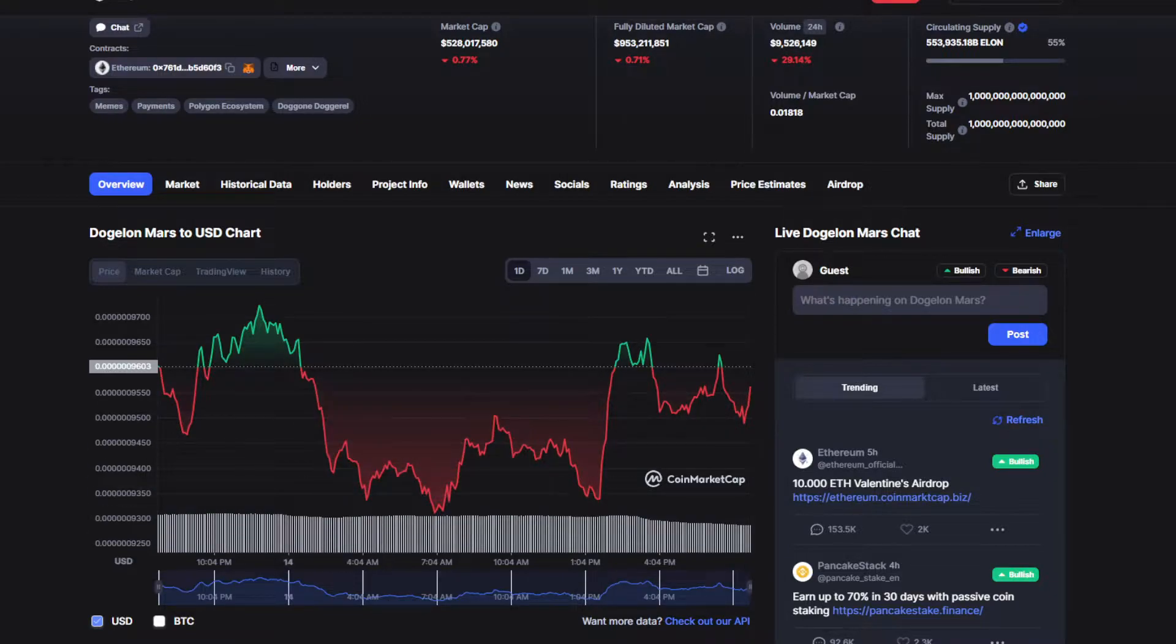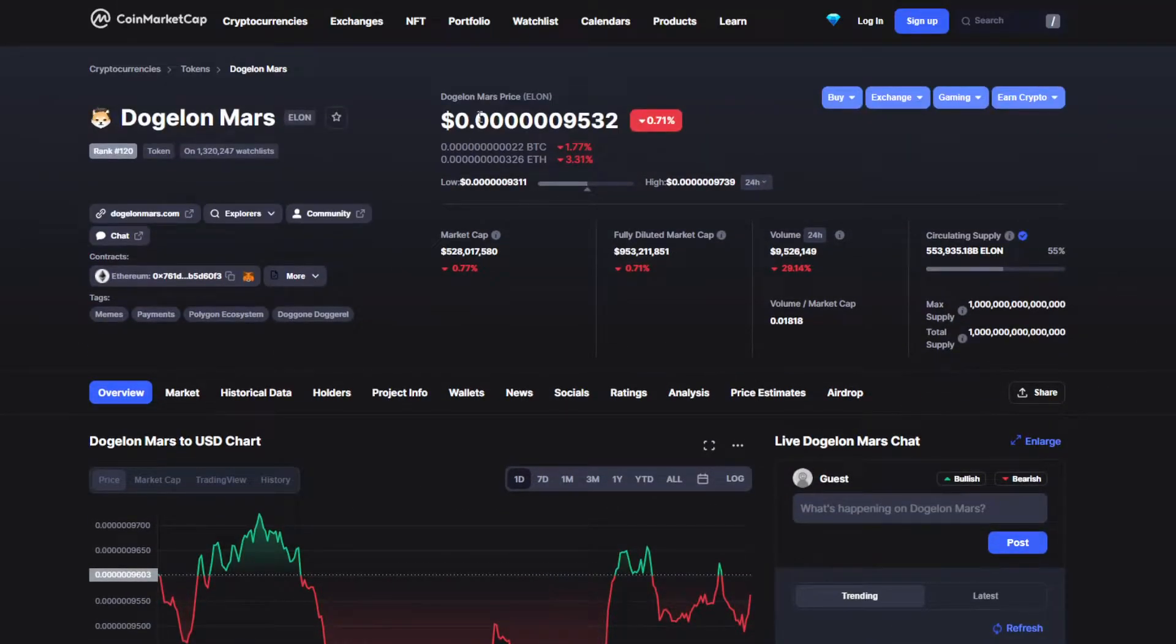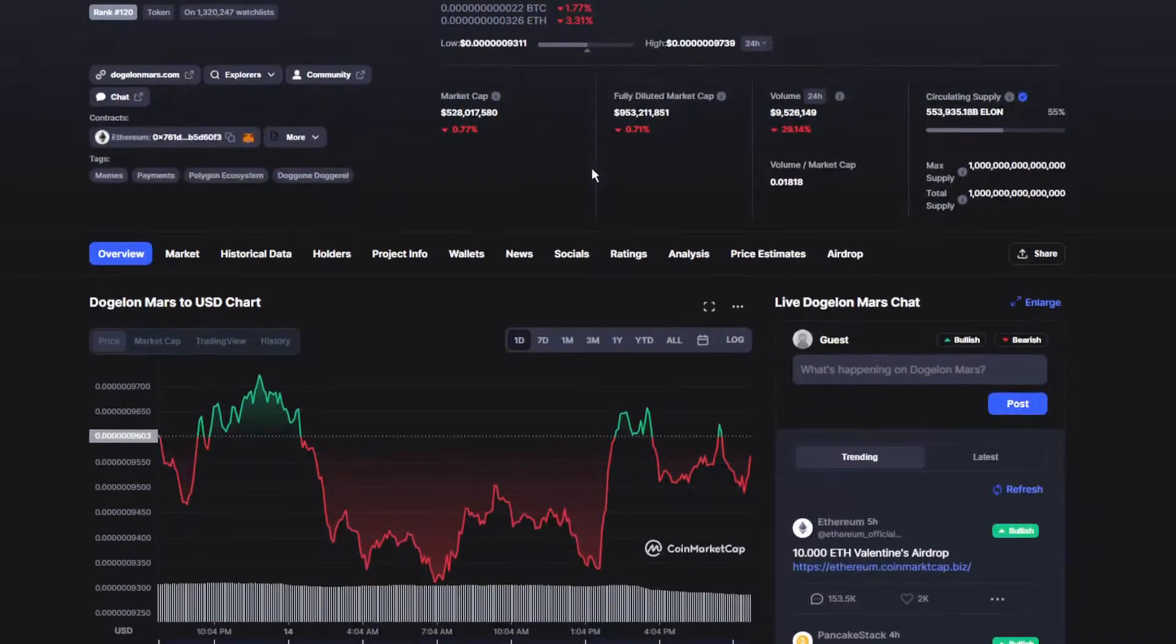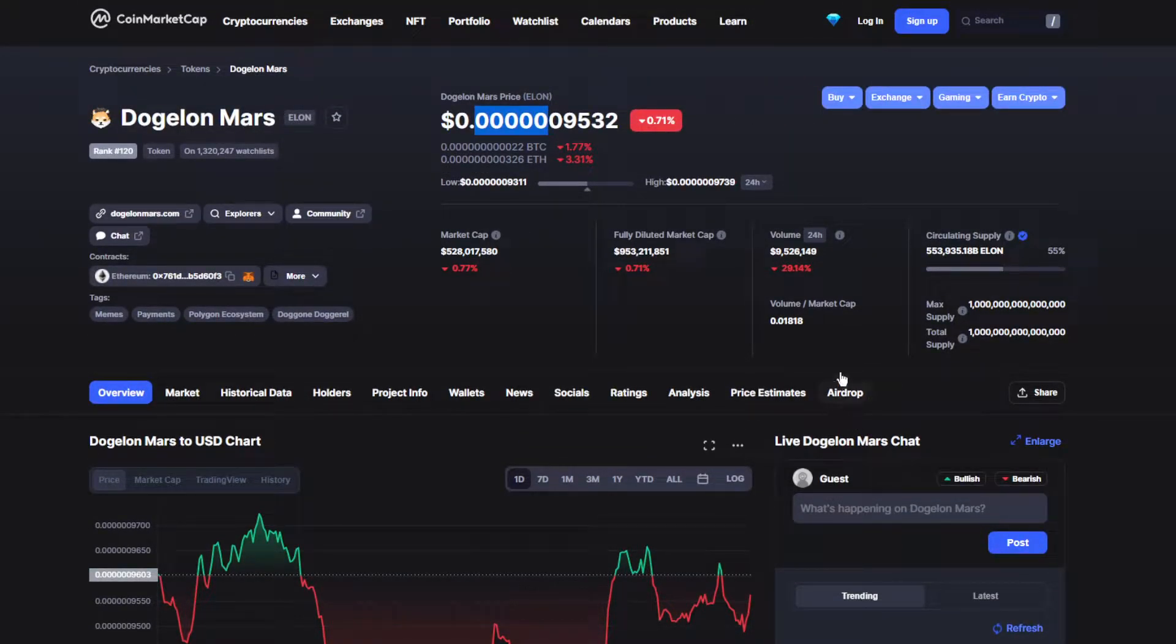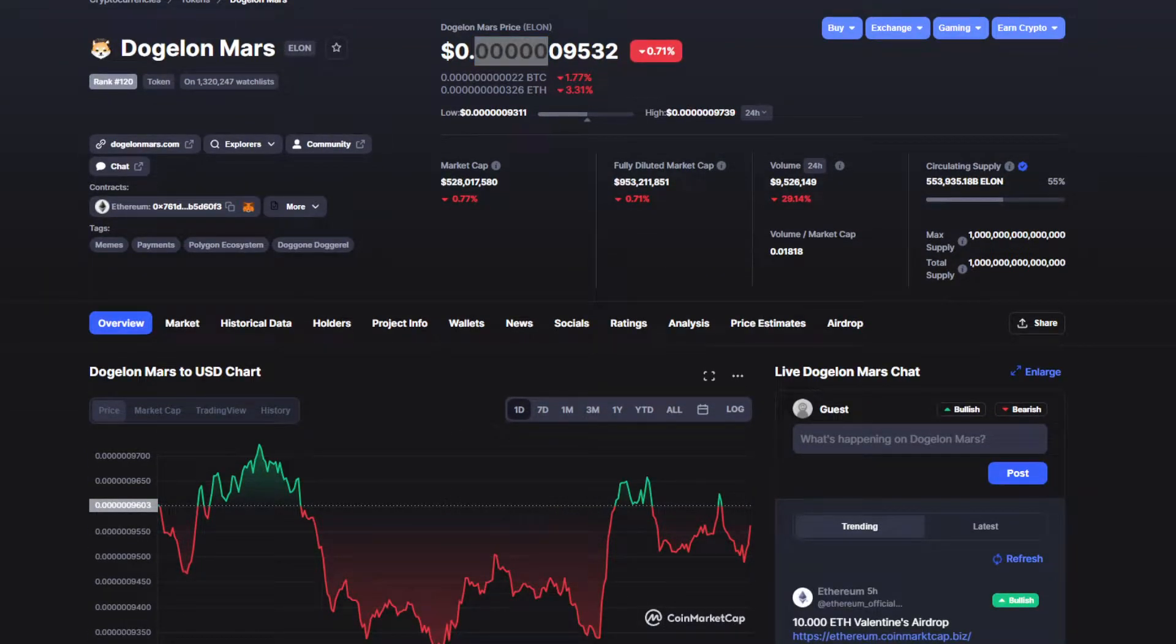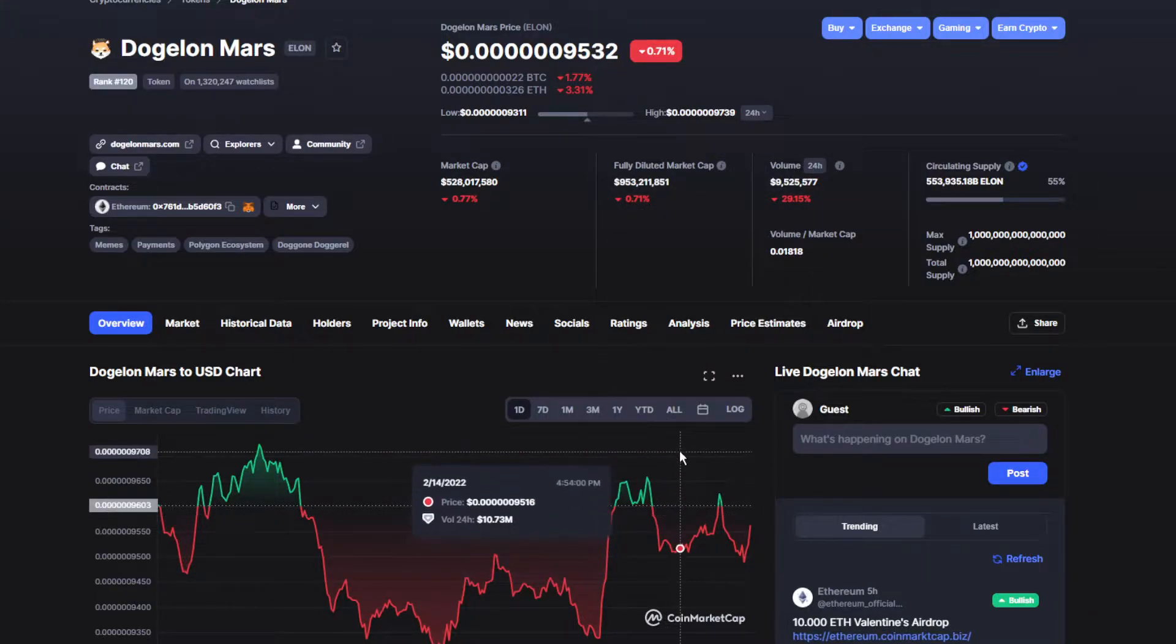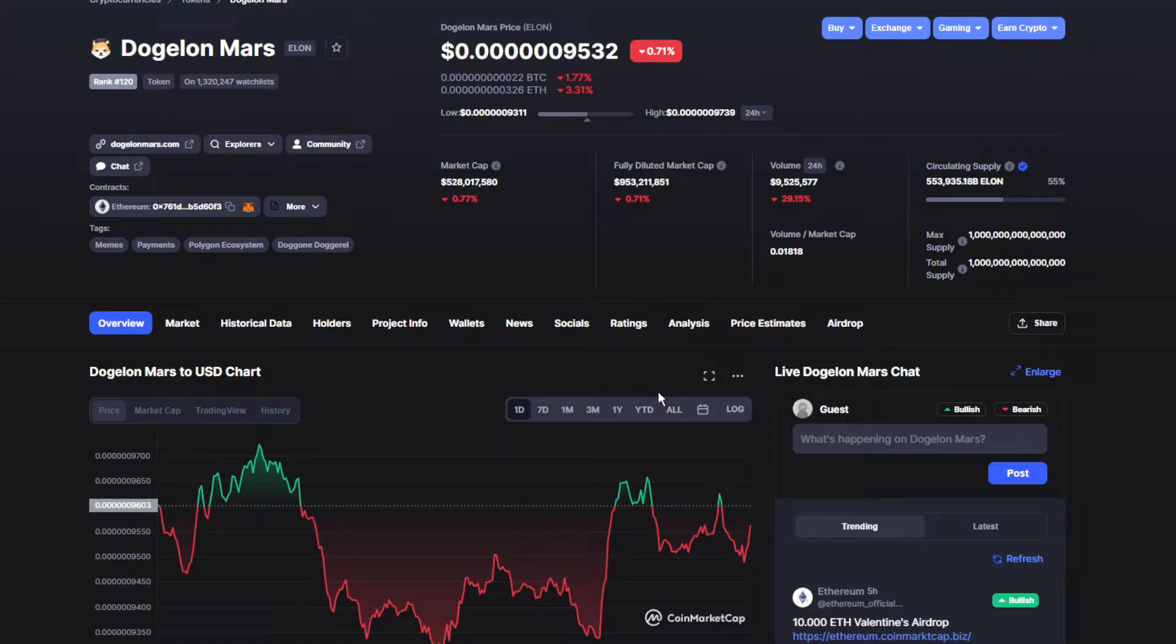Today price for Dogelon Mars is $0.000009532. It's actually been down by 0.71%, which is quite bad right now because we were having a couple bad months and weeks and we're still dropping. Moving on to the volume and market cap, it's also been down by 29.15%, which is really unfortunate. The market cap is over $9.5 million.